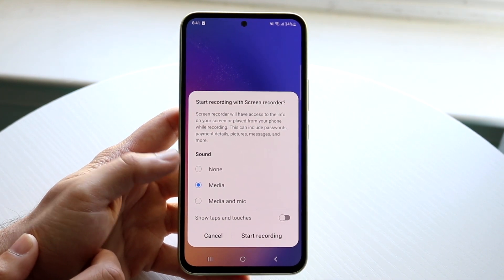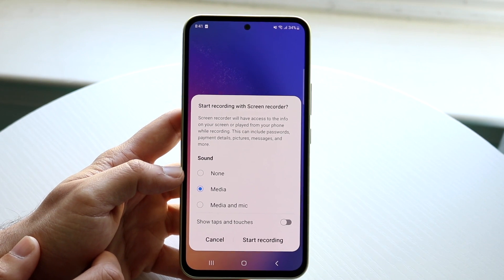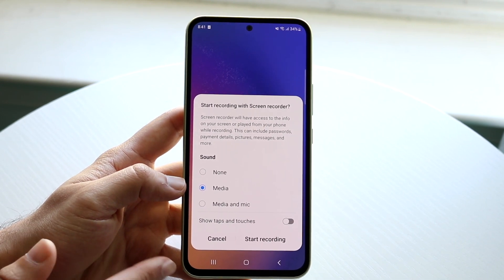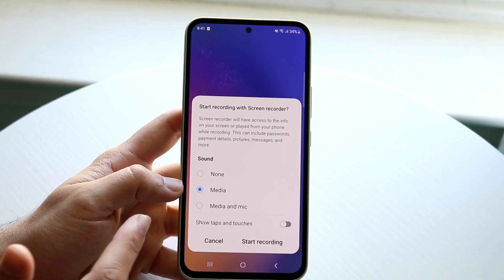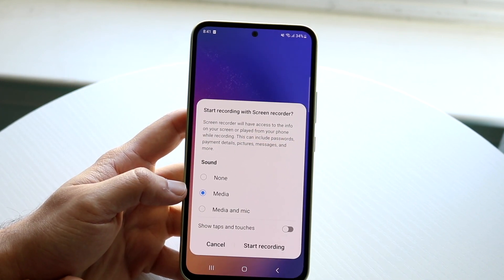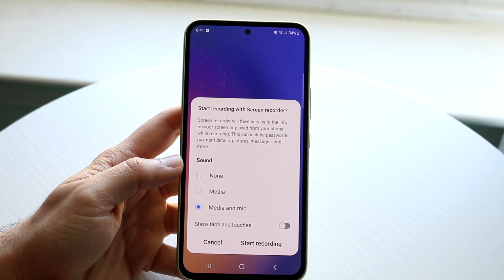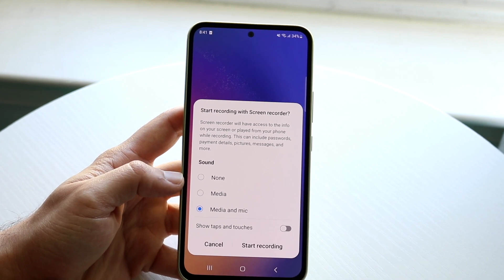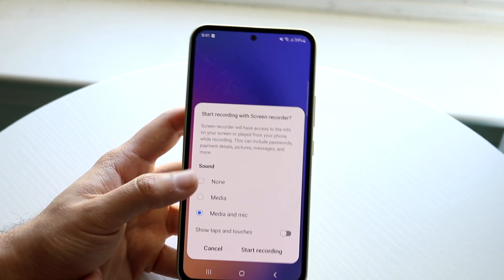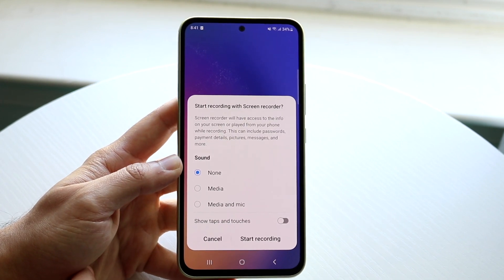Do you want to record the sound of your device? You can click on none if you want no sound added, media which would be your media like whatever you're playing — a song or a video — or media and microphone if you're wanting to talk over a specific video recording and also record the media. In this case, I'll just click none for the purpose of this video.